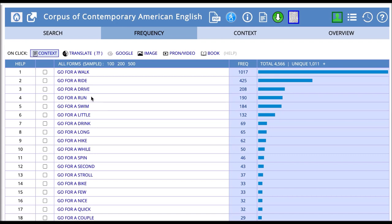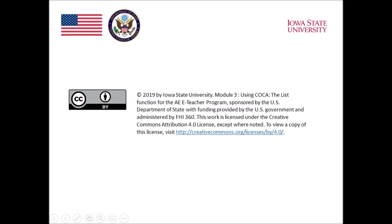Here we can see how the phrase go for a, and then a variable slot is used, and what types of words fill that variable slot. Okay, that's all for lists. I think we'll move on to the next one.